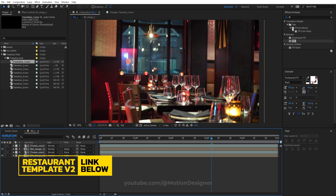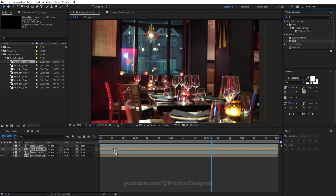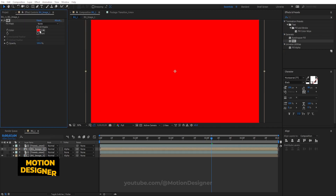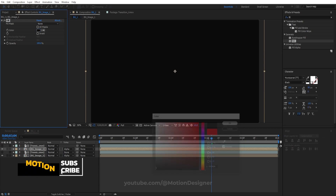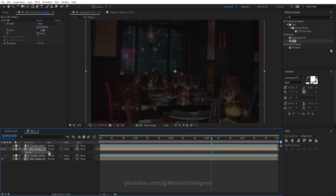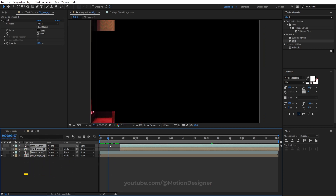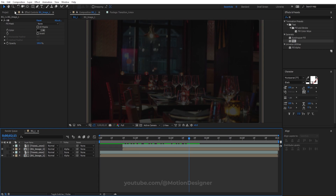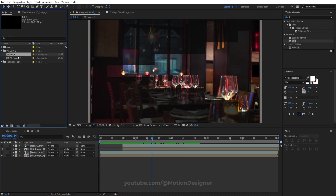Duplicate these layers with Ctrl+D. Go to Effects and Presets, search for Fill, drag and drop it on the image comp, and set the fill to black. Hit T to bring up the opacity and set it to 80. Select both layers and offset them a little bit.